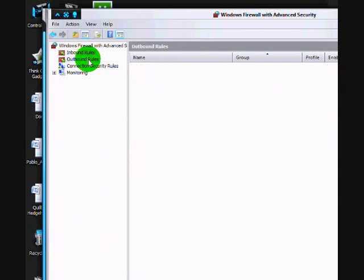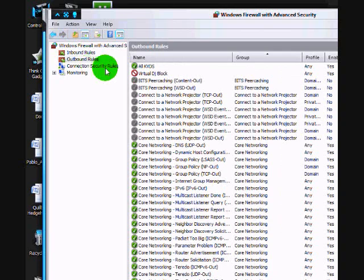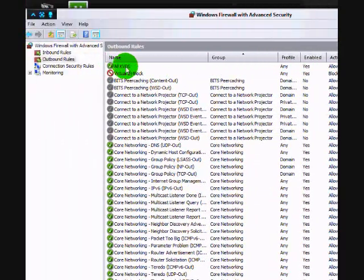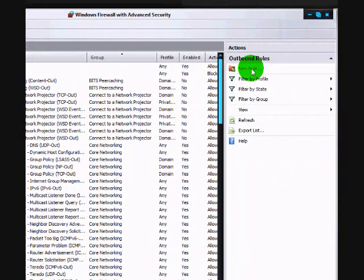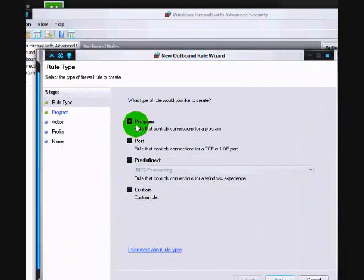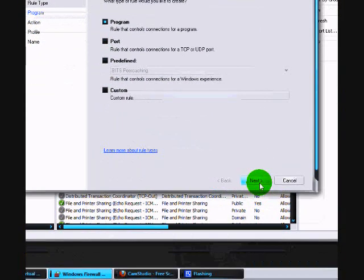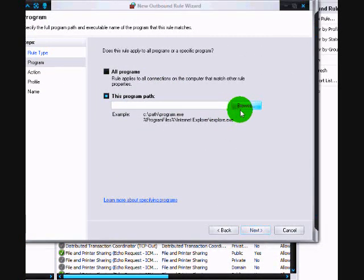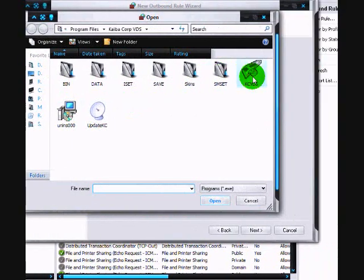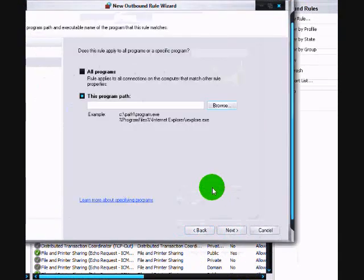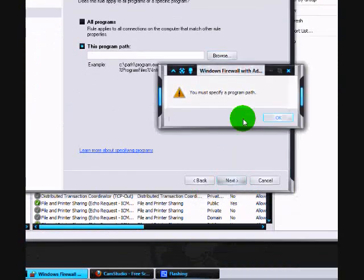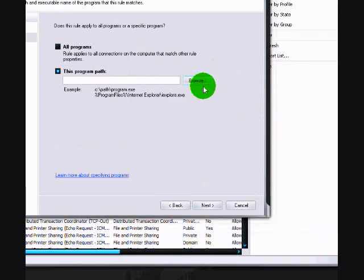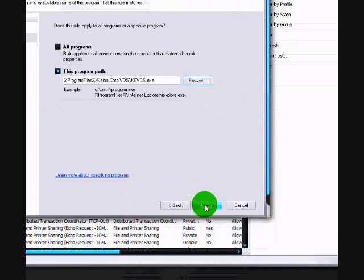As you can see, I already made one, but you're going to hit new rule. It's going to be on program. So you're going to hit next and choose the program path. This means where the file itself is located. Then you're going to hit next.